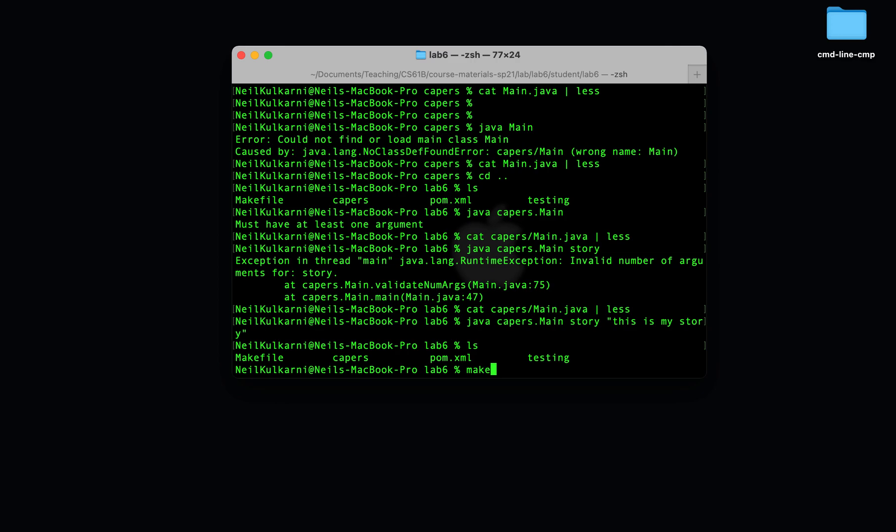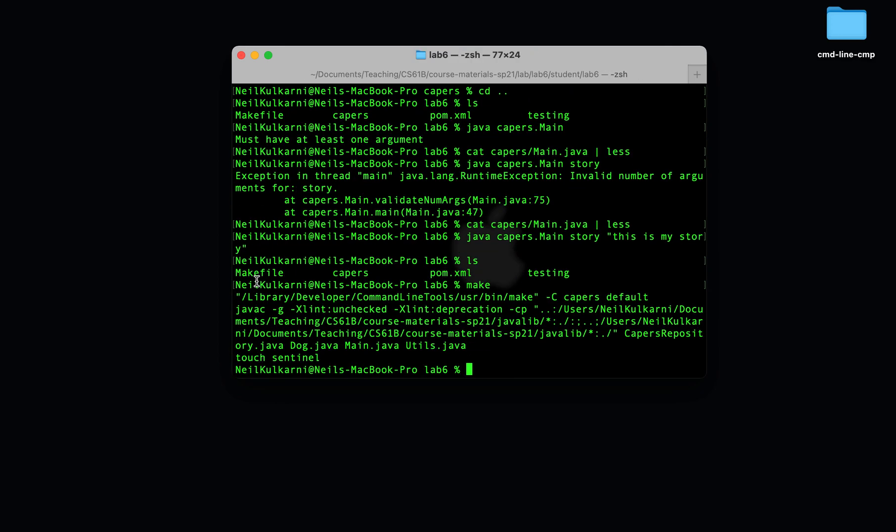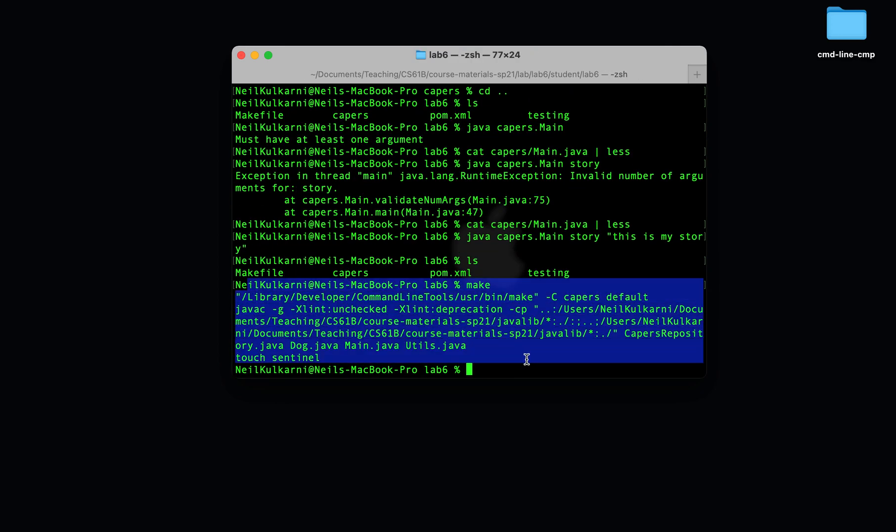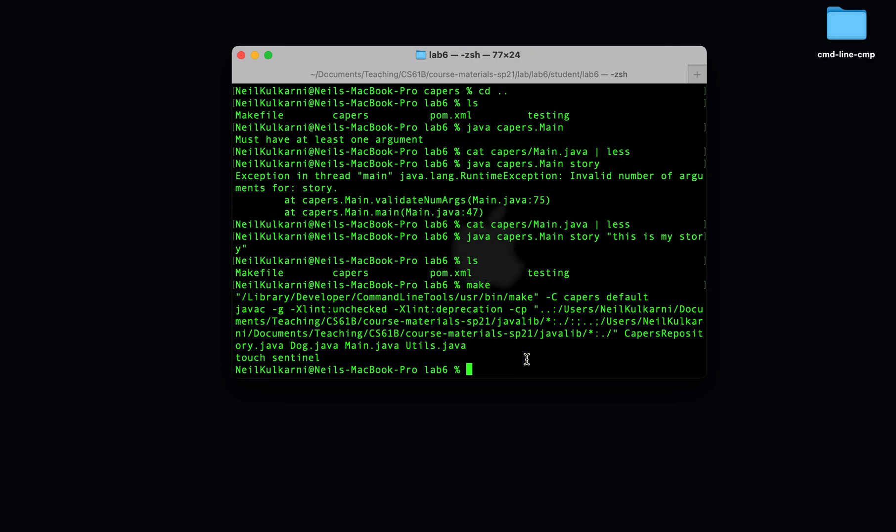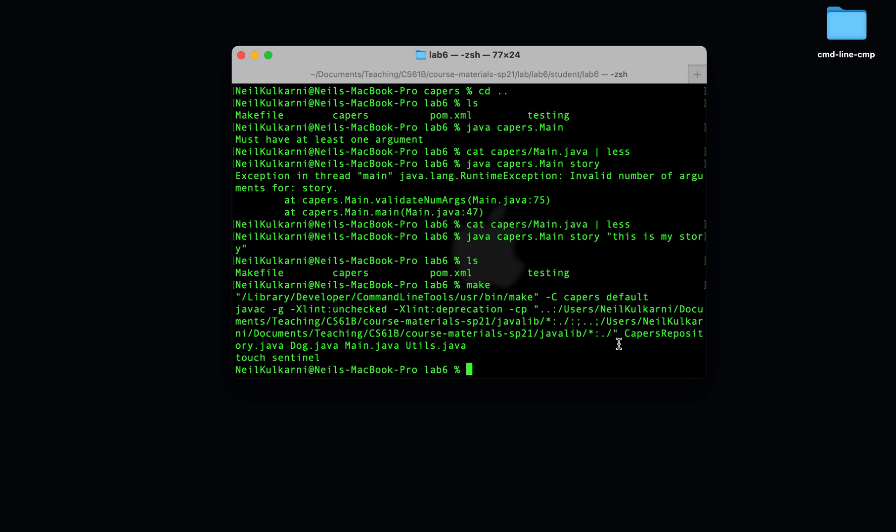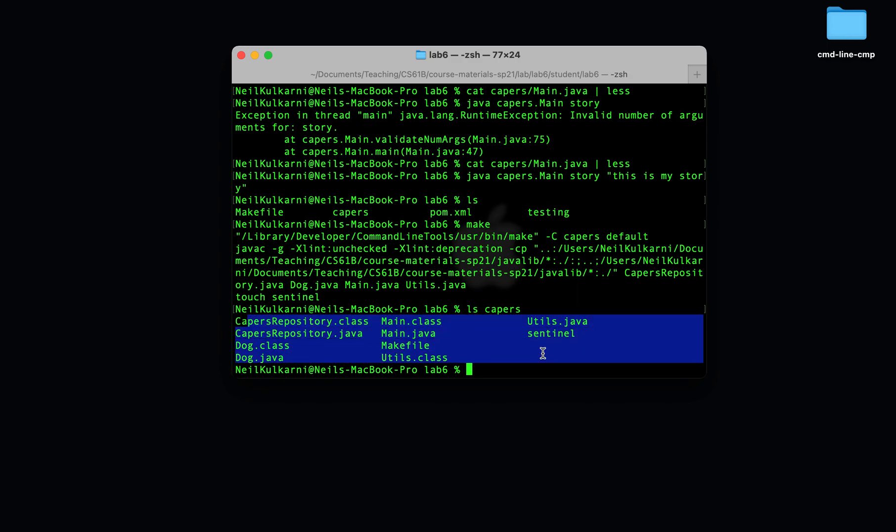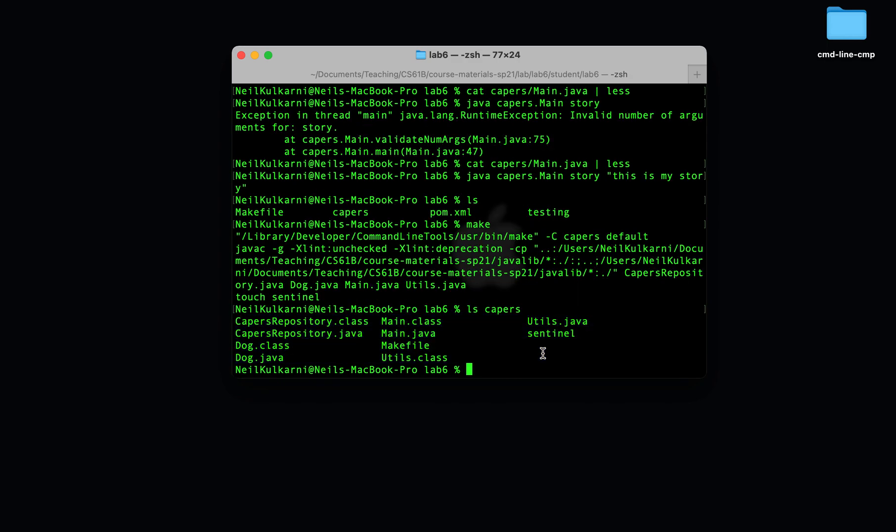So if we type make, it looks at the make file, and the make file tells it to compile all of the java files. So you see it compiled all these files. Now if we go to capers, we'll see everything is still compiled or well recompiled into the updated .class files.